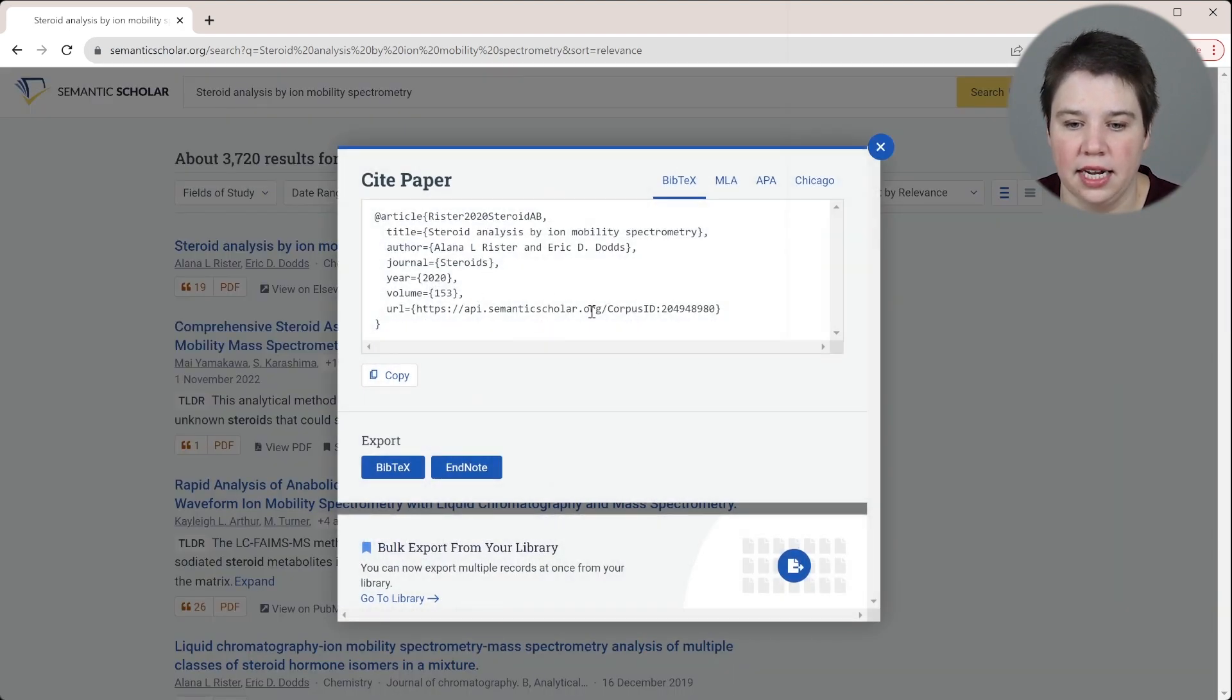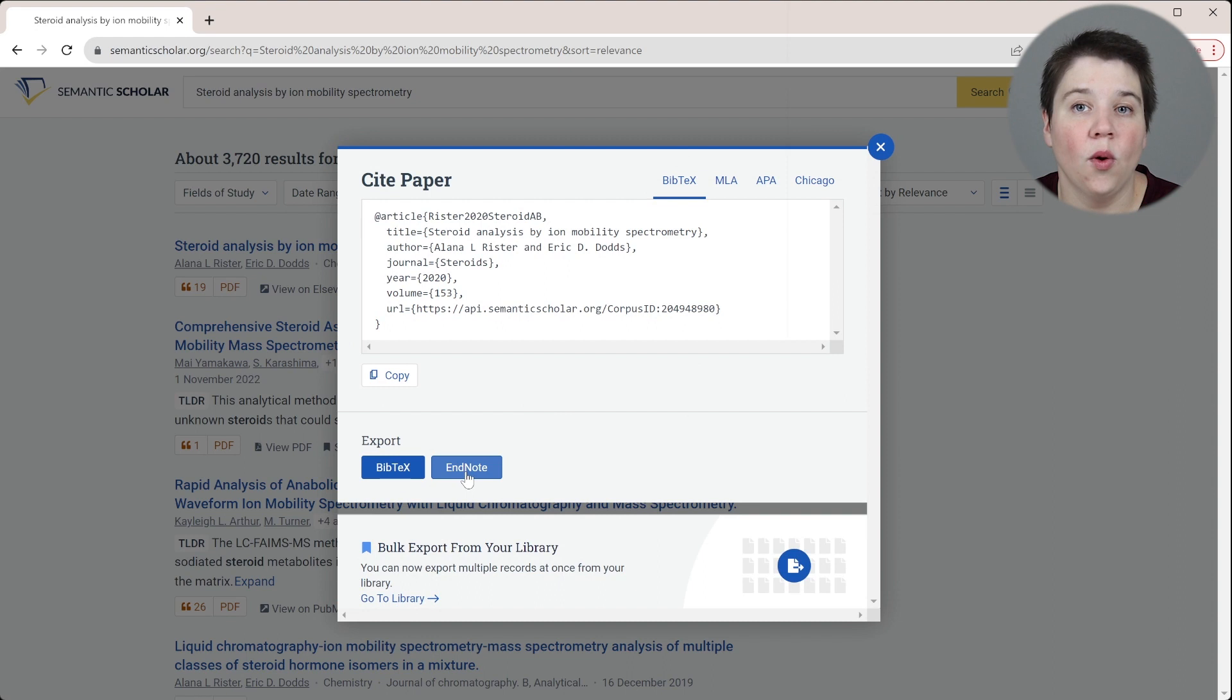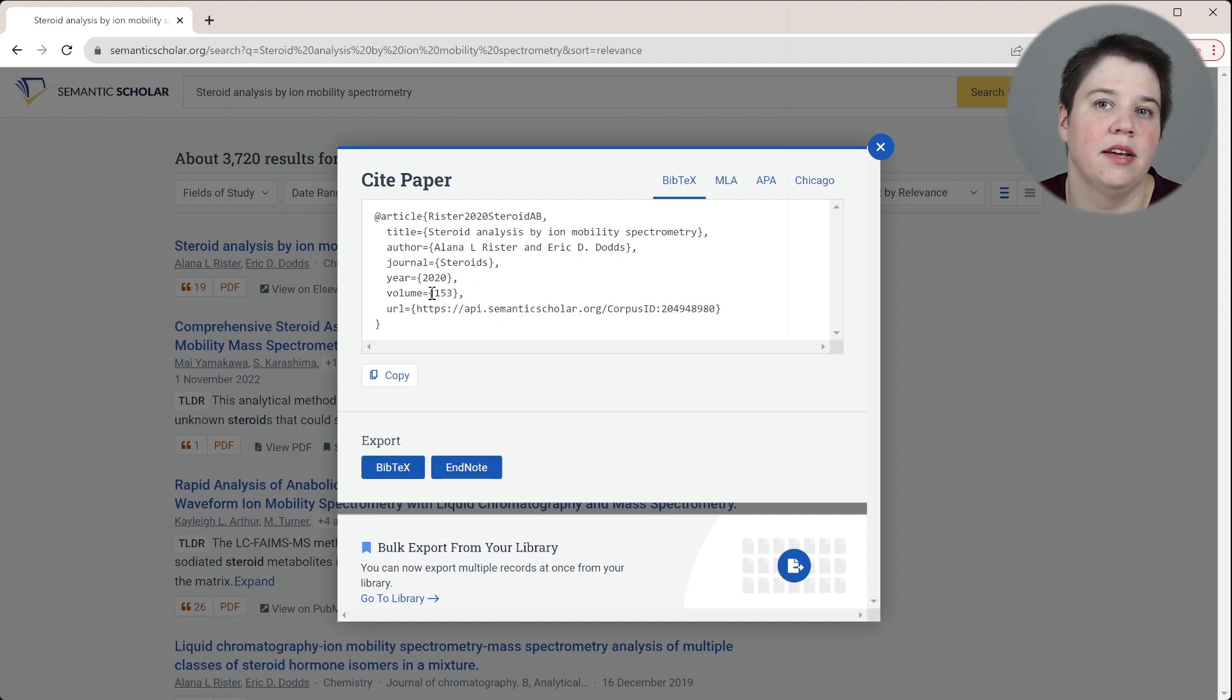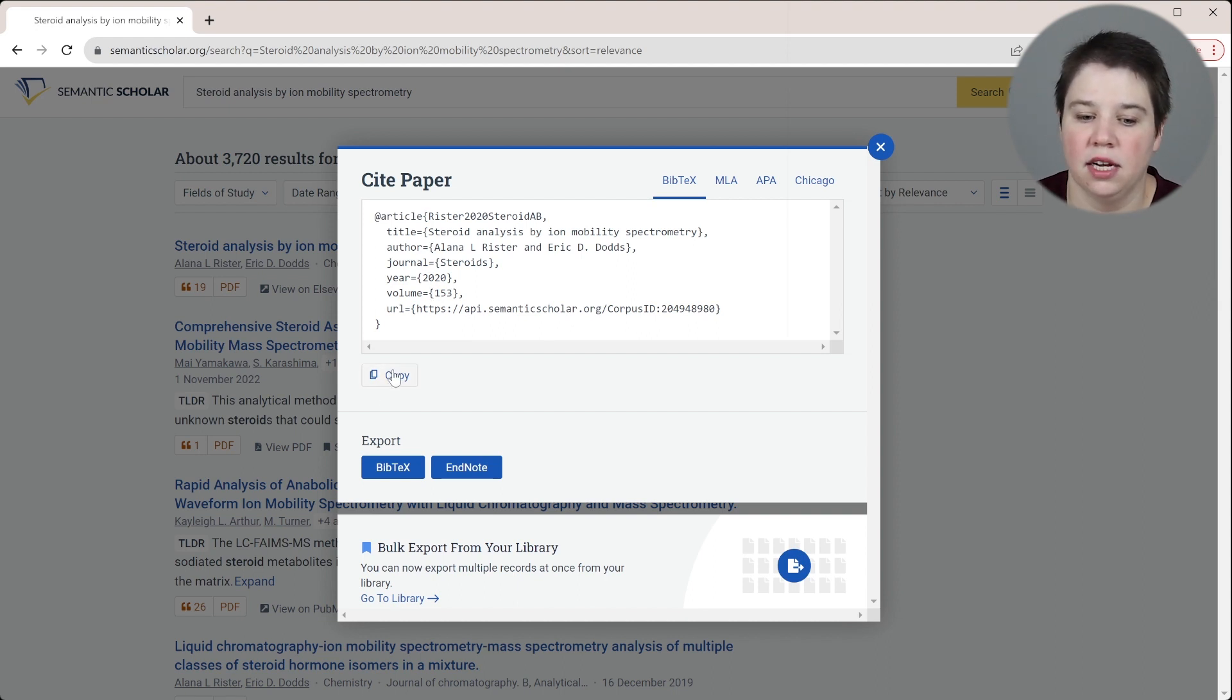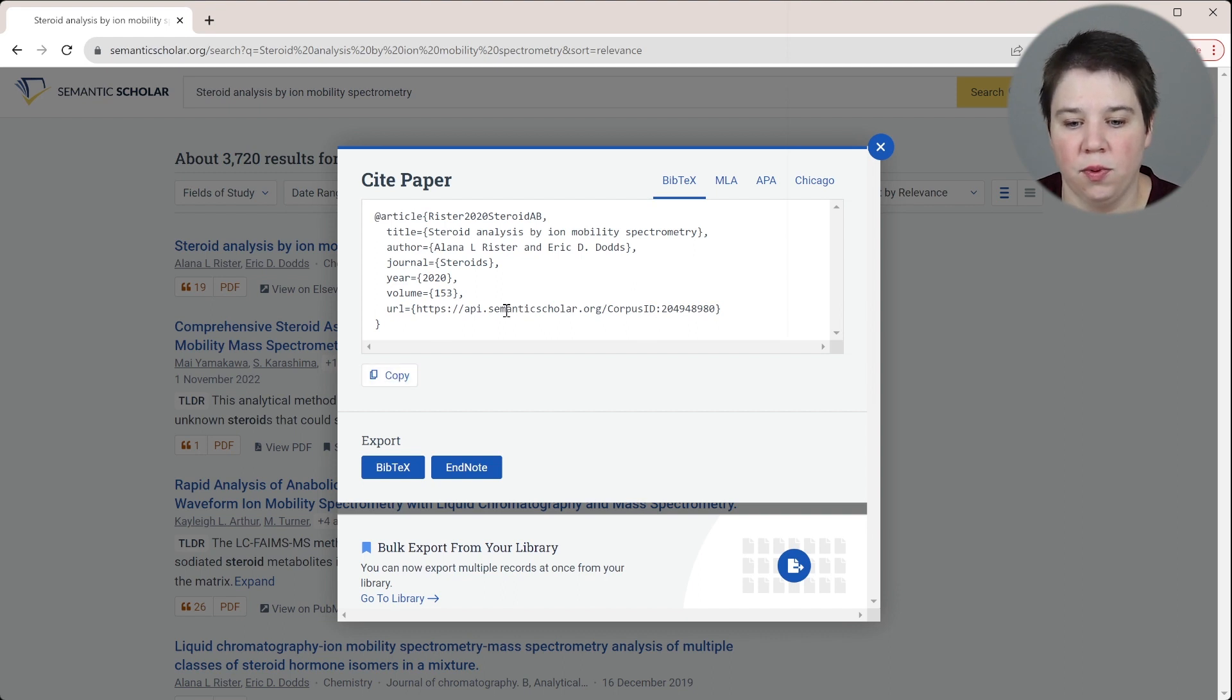When you cite it gives you the BibTeX. You can export the BibTeX here, or you can export the EndNote file. You can actually copy the BibTeX here. So if you wanted to save it to something like Zotero, all you have to do is click copy and then in Zotero import from clipboard, and you would be able to import this in.